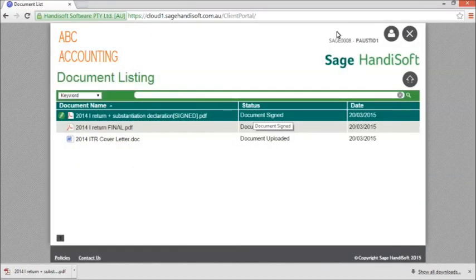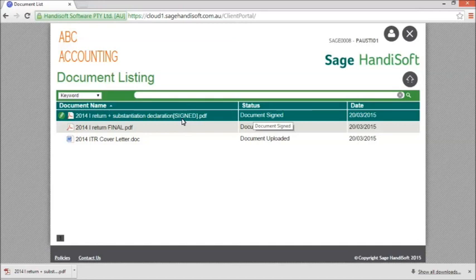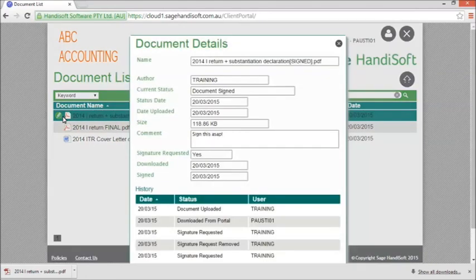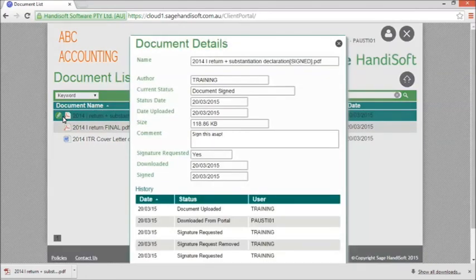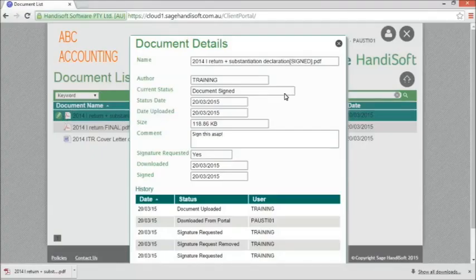Closing out of the document details, you can see that the document name now includes the word signed and the status has been updated to document signed. We can see that the icon has changed to green, and clicking on the details again, we can see the downloaded date and the signed date for that document.